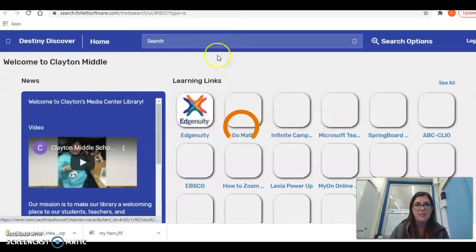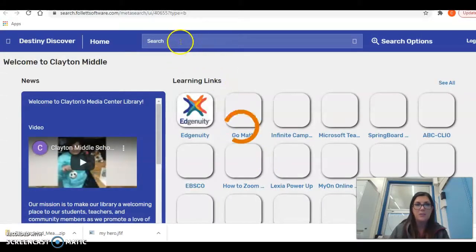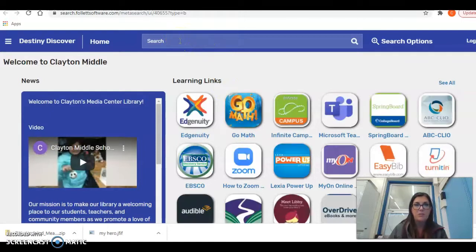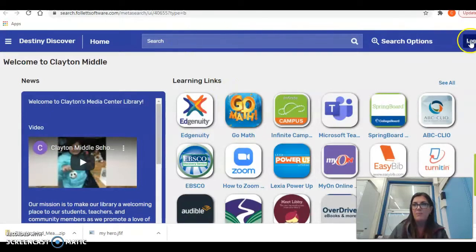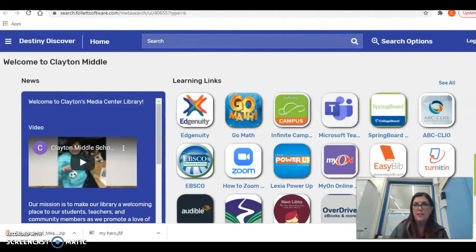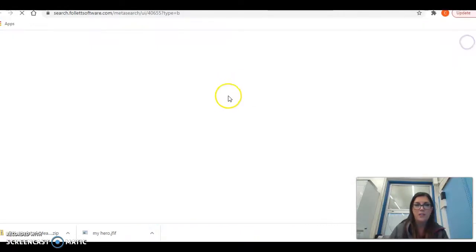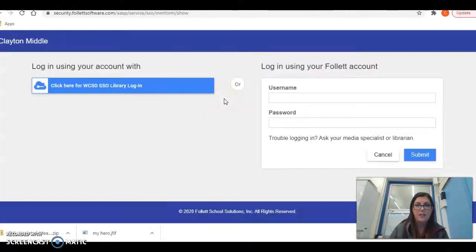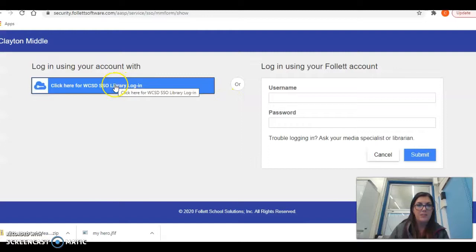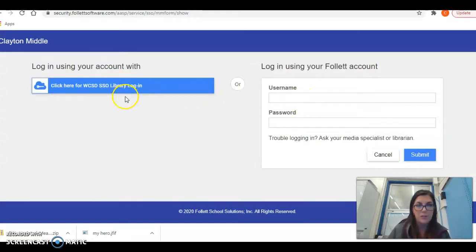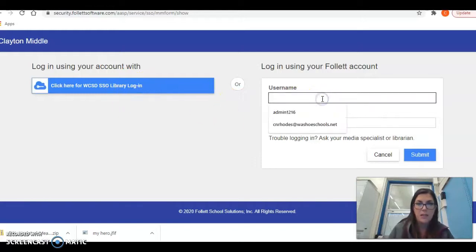On Destiny Discover, remember you can search for books in this top bar, but you need to log in. So go to the right hand corner up here, go to log in and then you're going to press this blue bar. Once you press the blue bar, you're going to put in your student ID at washoeschools.org and your password.